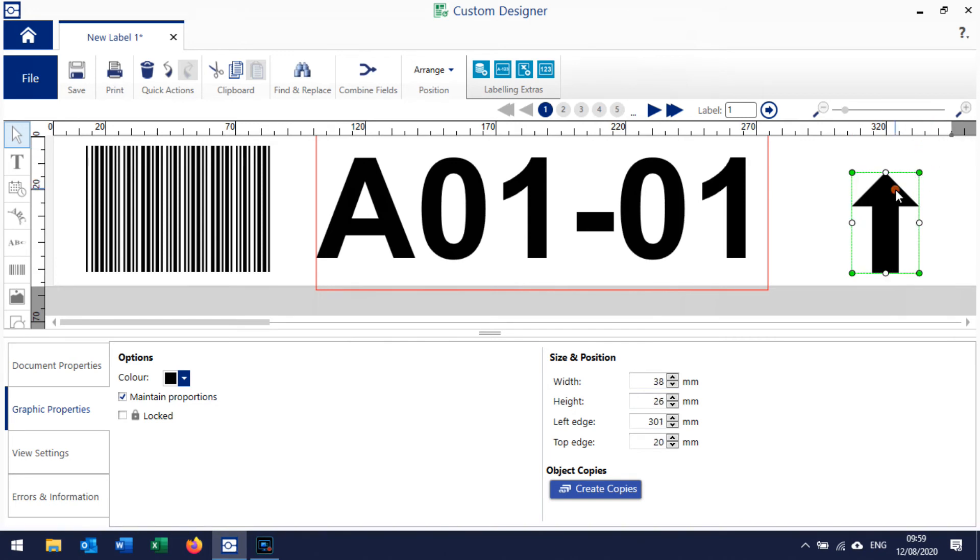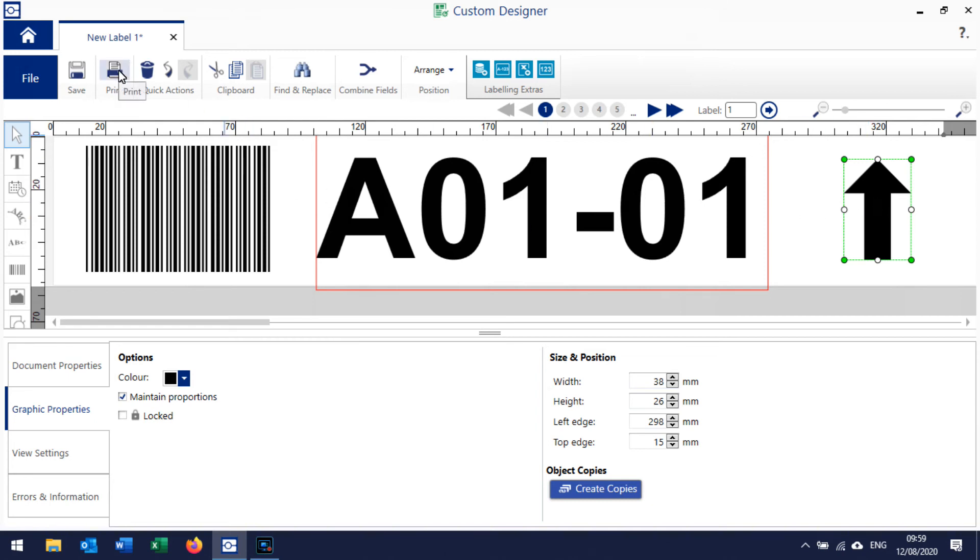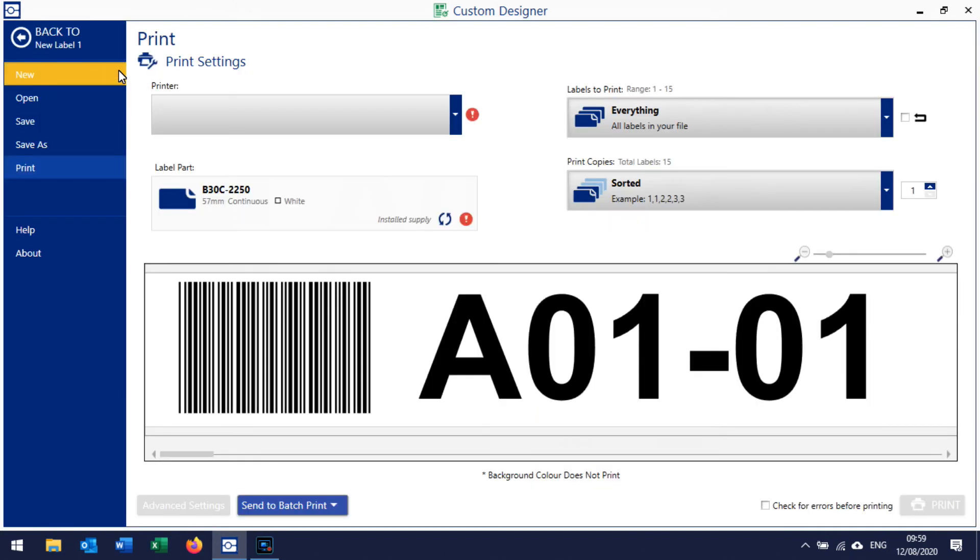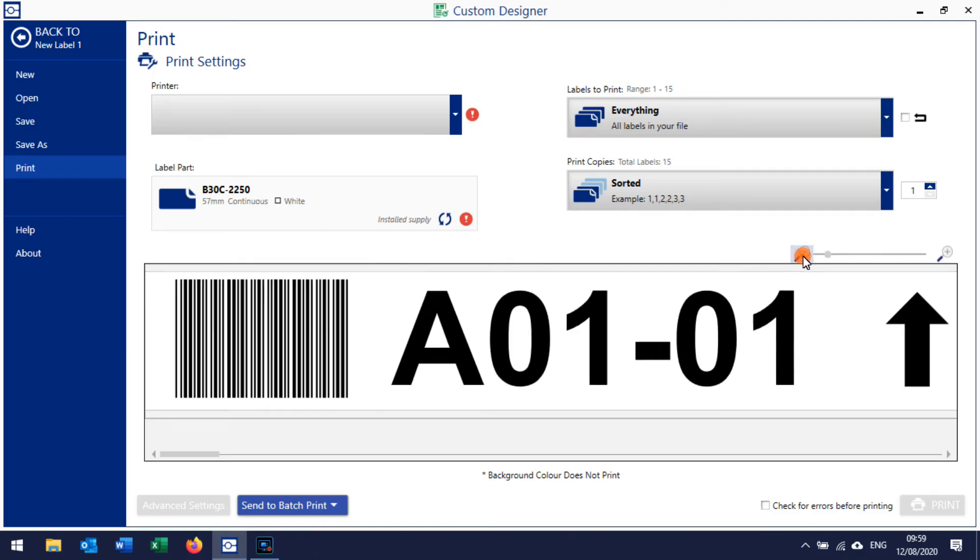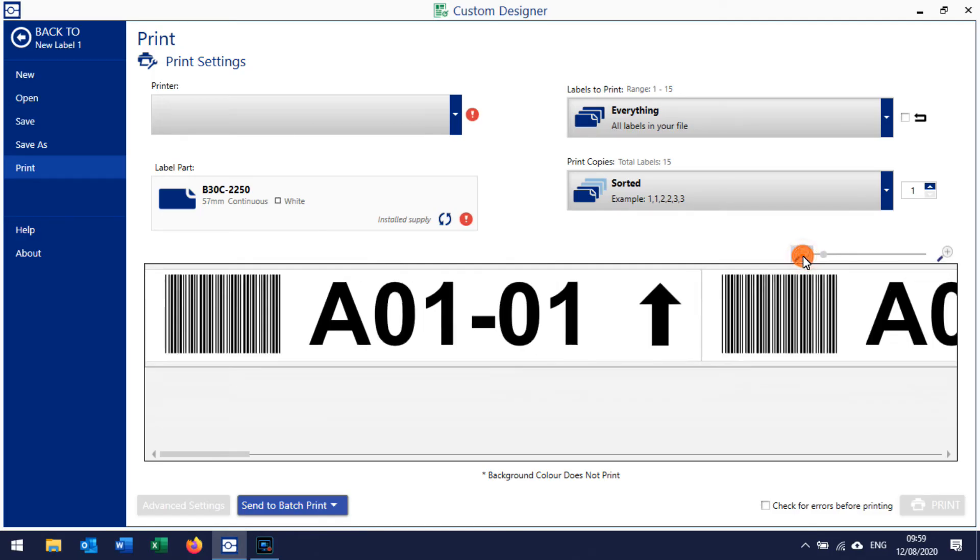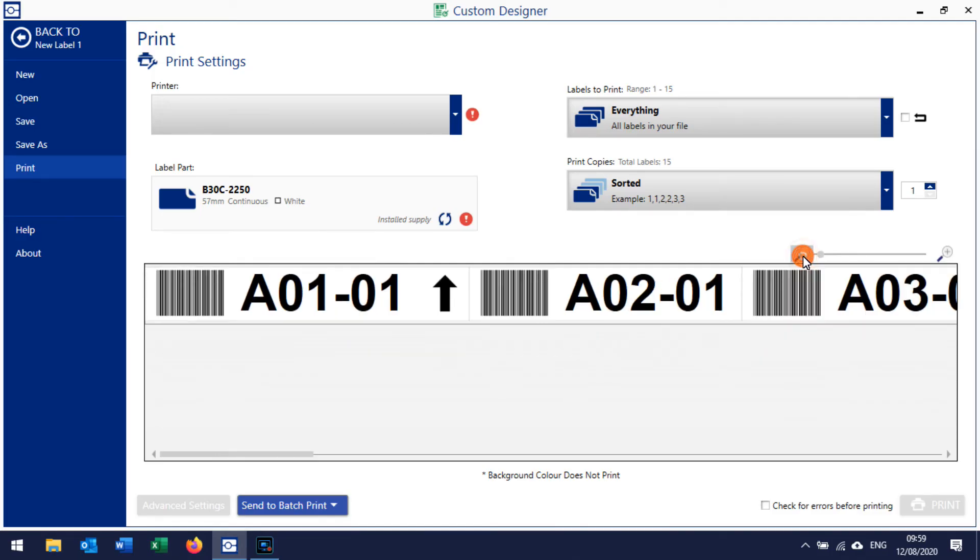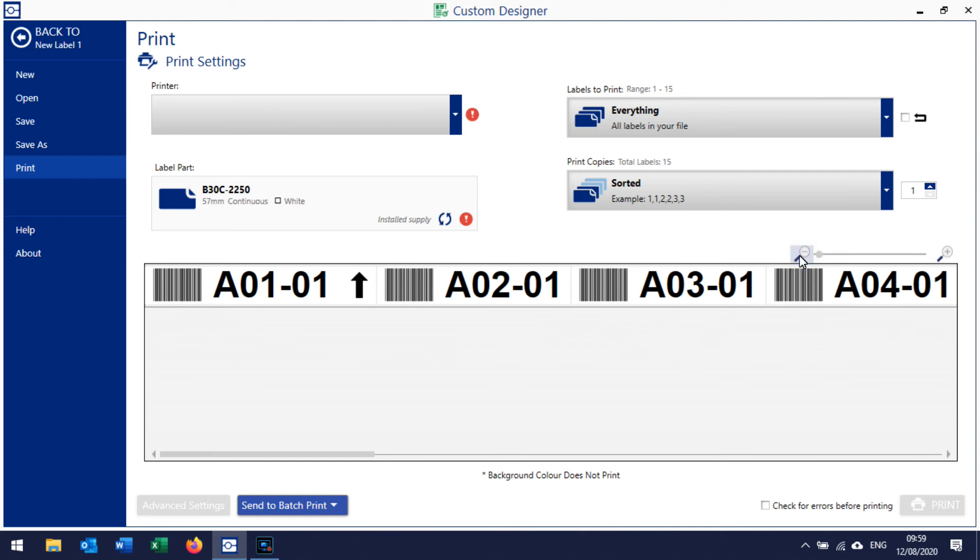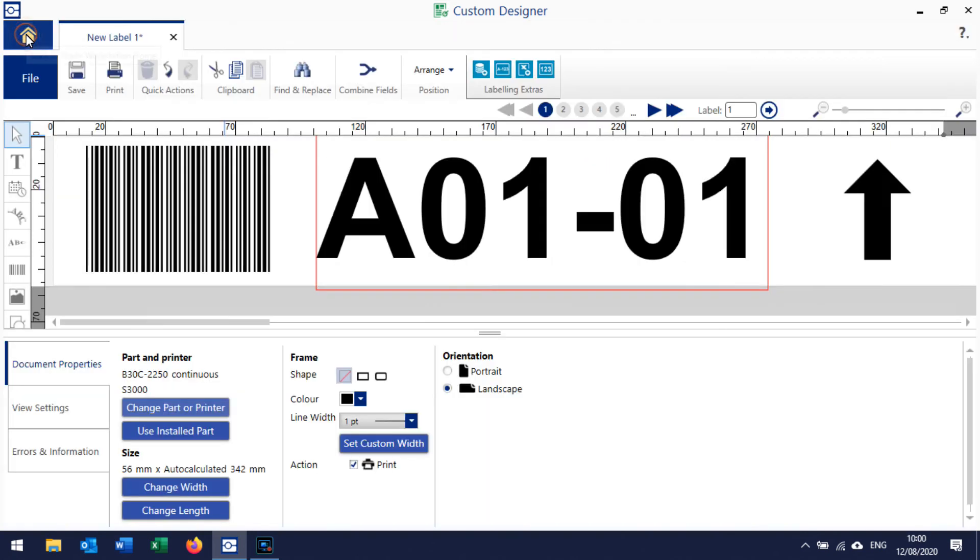It will show us here and if we zoom out it shows us our different labels. You can see that we've only got the arrow on the first label - there's no arrow on the second label or the third label or the fourth label. So we don't want to print that yet, so we click back to Label.